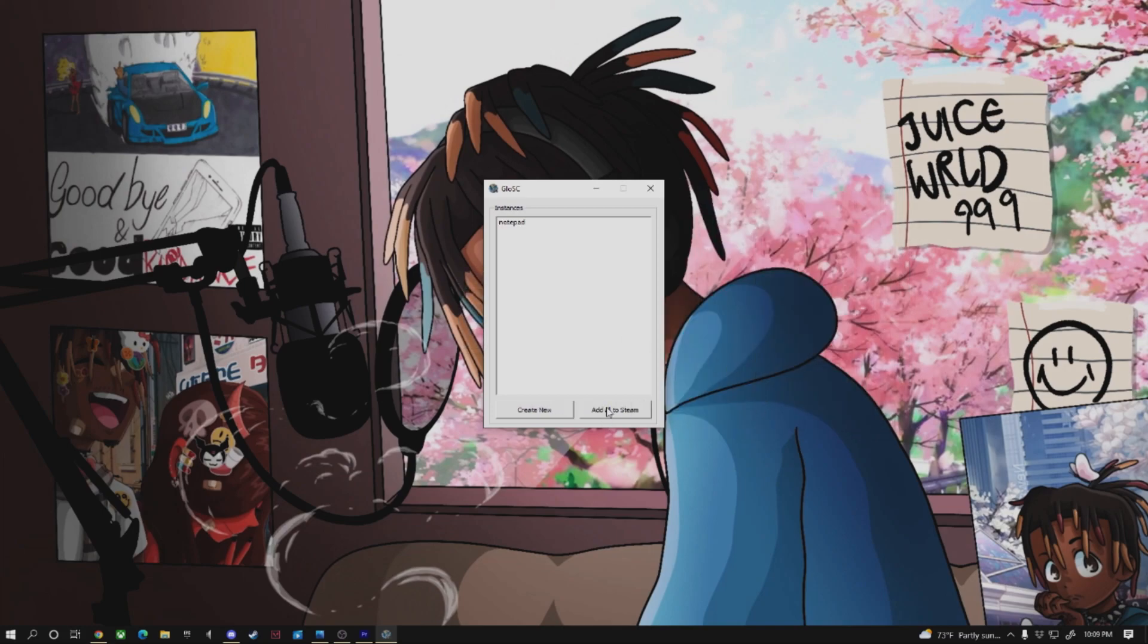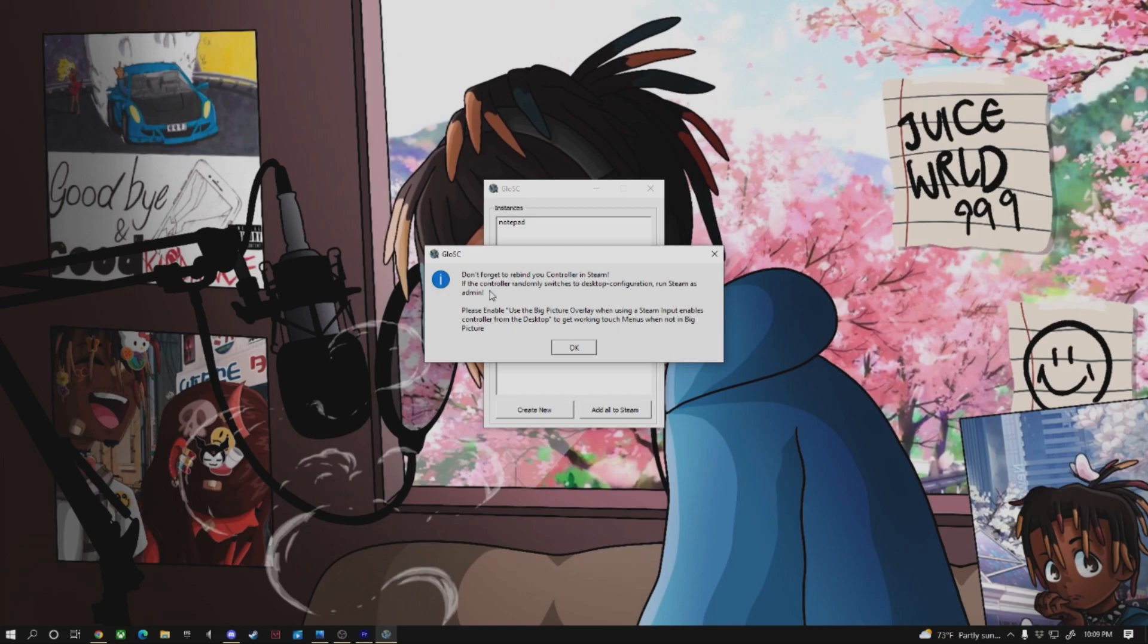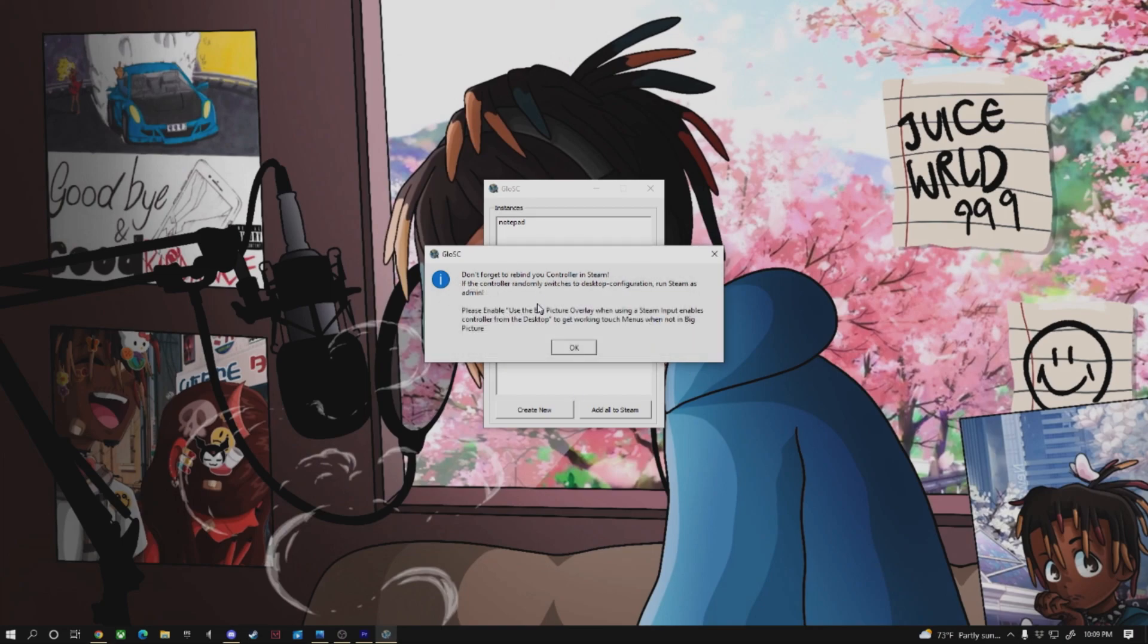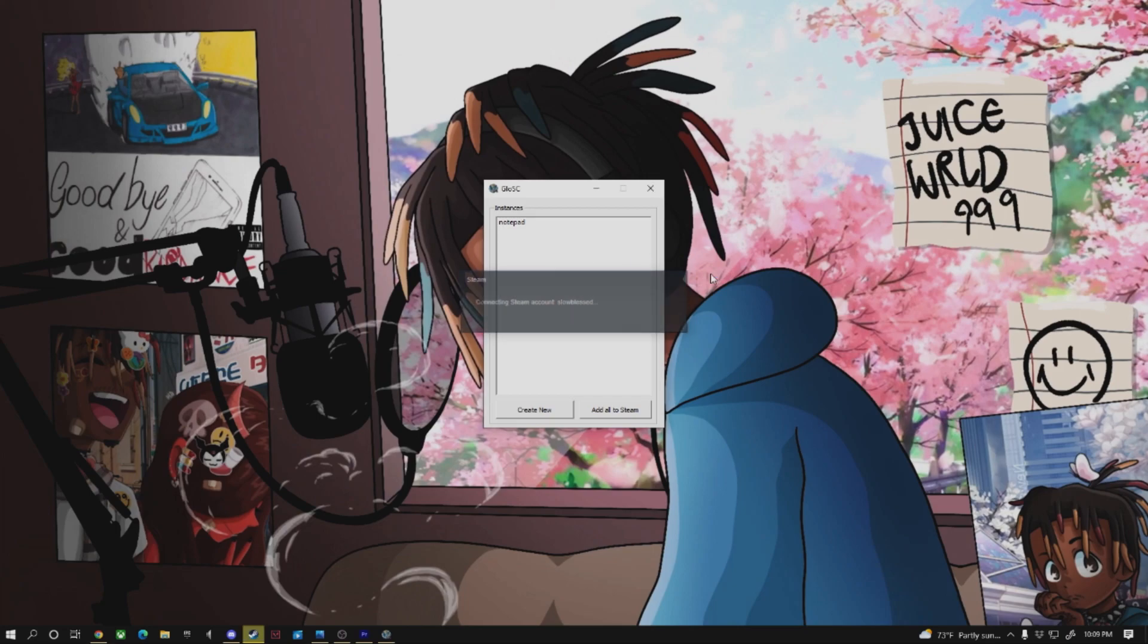We're going to go ahead and save. And here we're going to go ahead and add all to Steam. Shortcuts were added. Restart Steam for changes to take effect. Restart Steam now. And it'll restart Steam on its own. You're going to hit OK to this message. And it'll sign you back into your Steam.